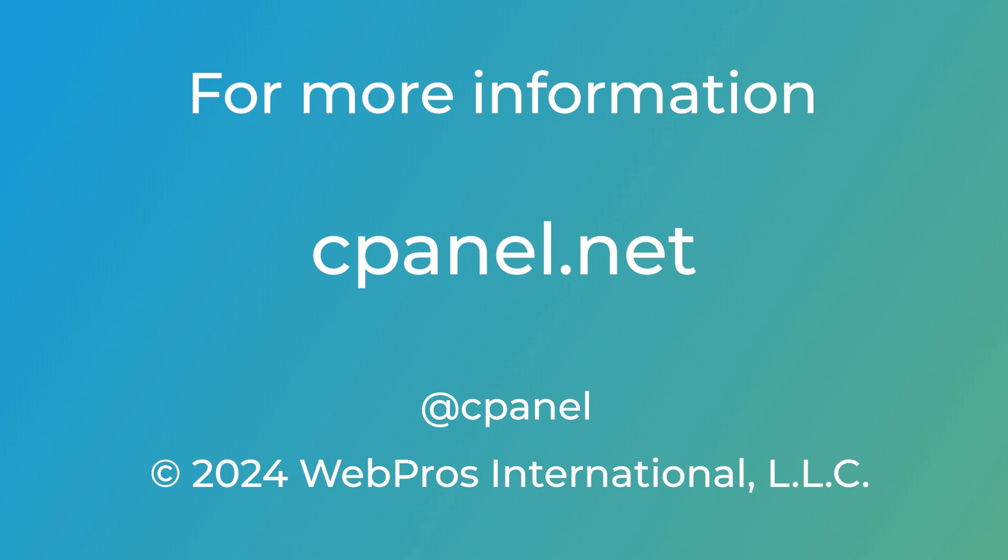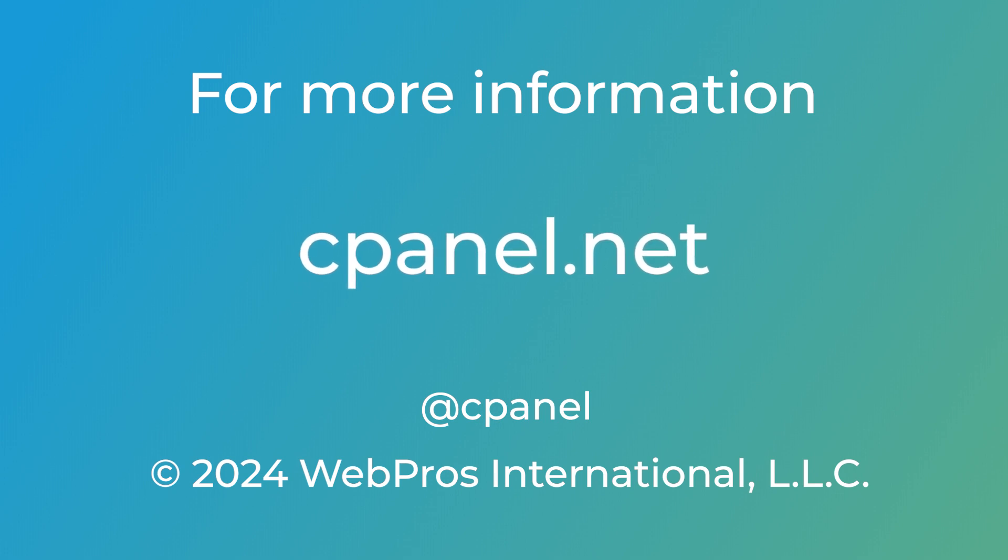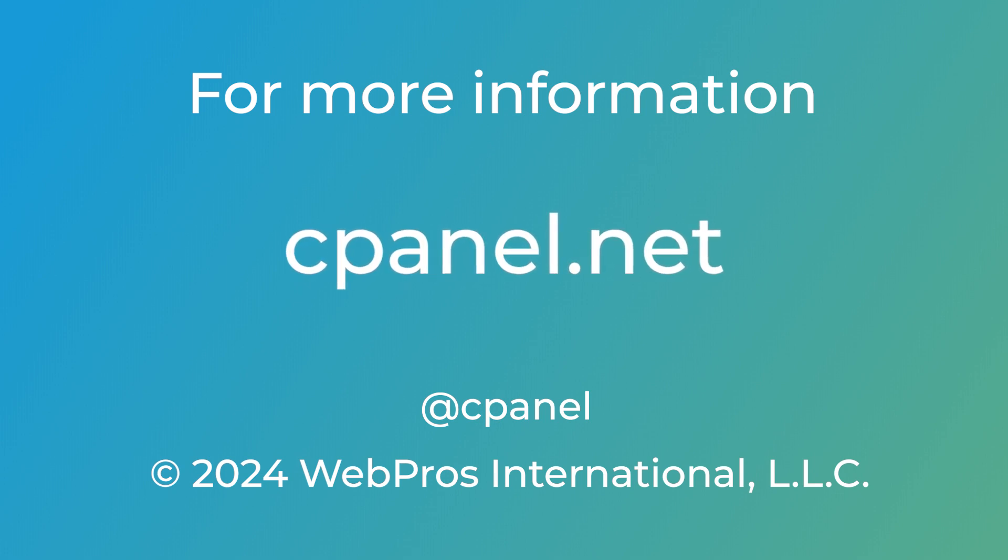For more information about cPanel, your hosting platform of choice, visit our website at cpanel.net or follow us on social media at cPanel. Thank you so much for watching and have a great day.